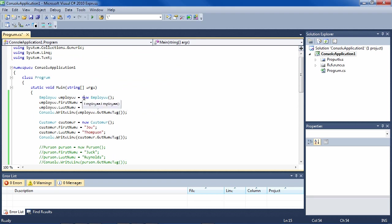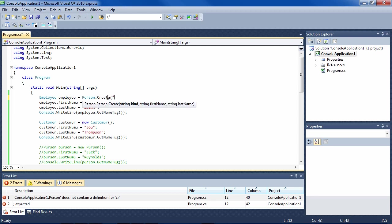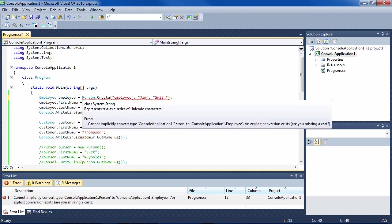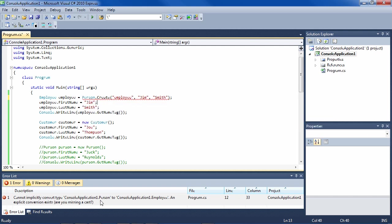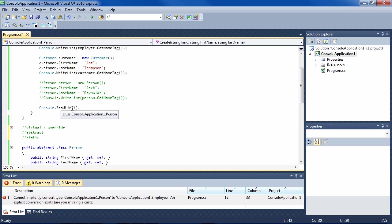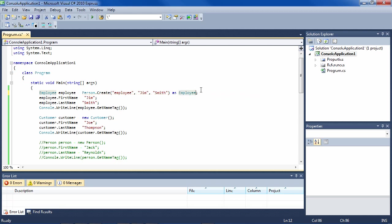For instance, this employee I can say Employee employee equals Person.Create. You see that this method exists on the class itself, not on an instantiated object. We say Create, it needs the type — it's an employee — the name is Jim and the last name is Smith. There's a compile error: cannot convert type Person to Employee. That's because Create sends back a Person, so we just cast it: (Employee)Person.Create. Now the compiler is happy and it works exactly the same way.